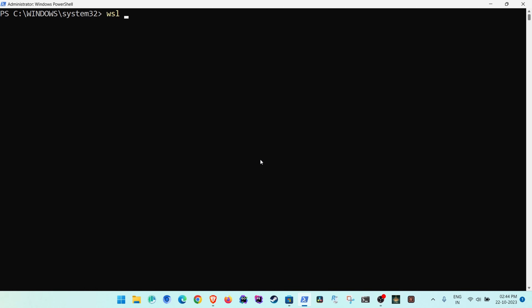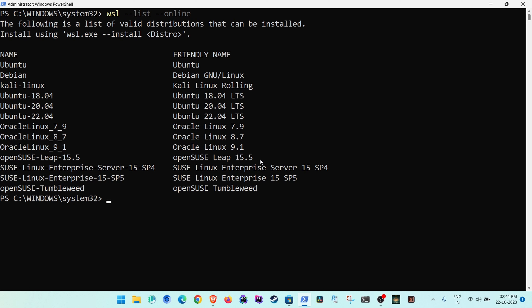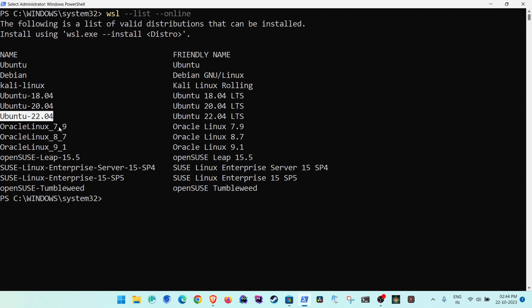Once that is done, run the second command to check what distributions are available for WSL. Simply run 'wsl --list --online'. This will give us all the versions of distros available to install.